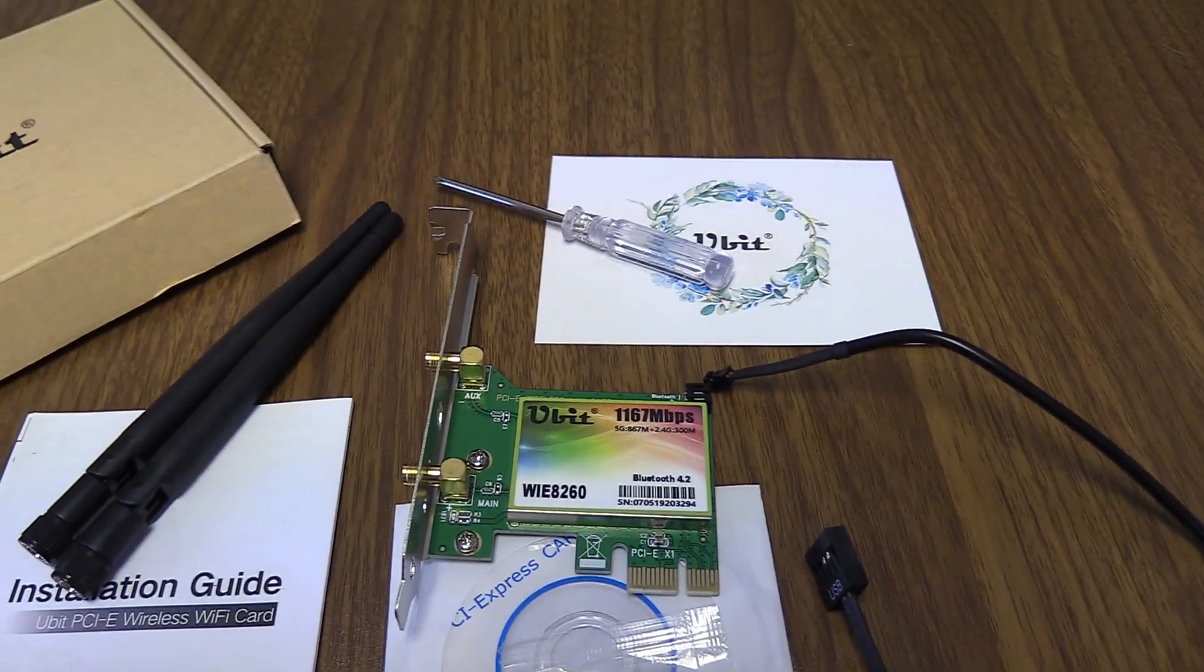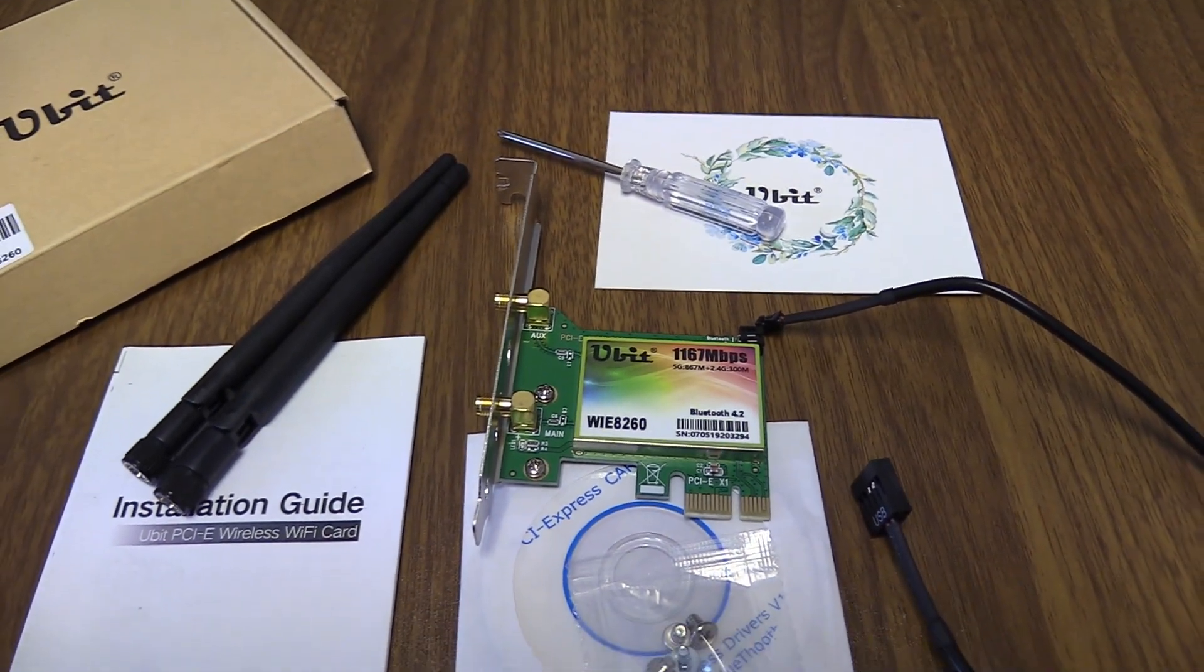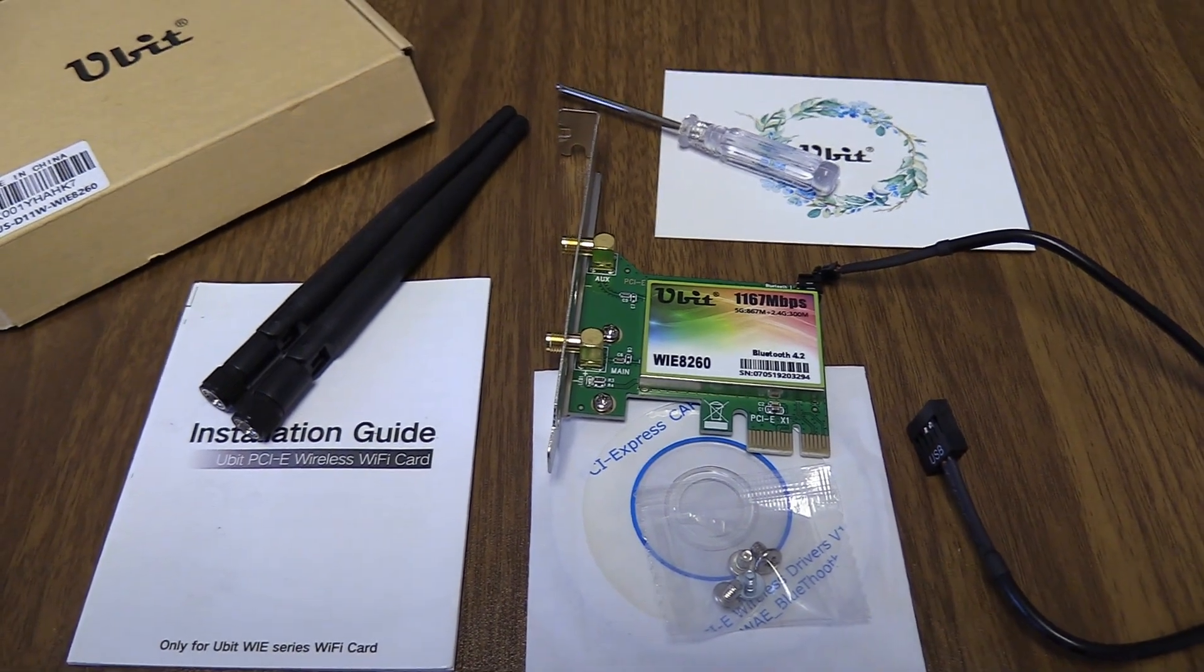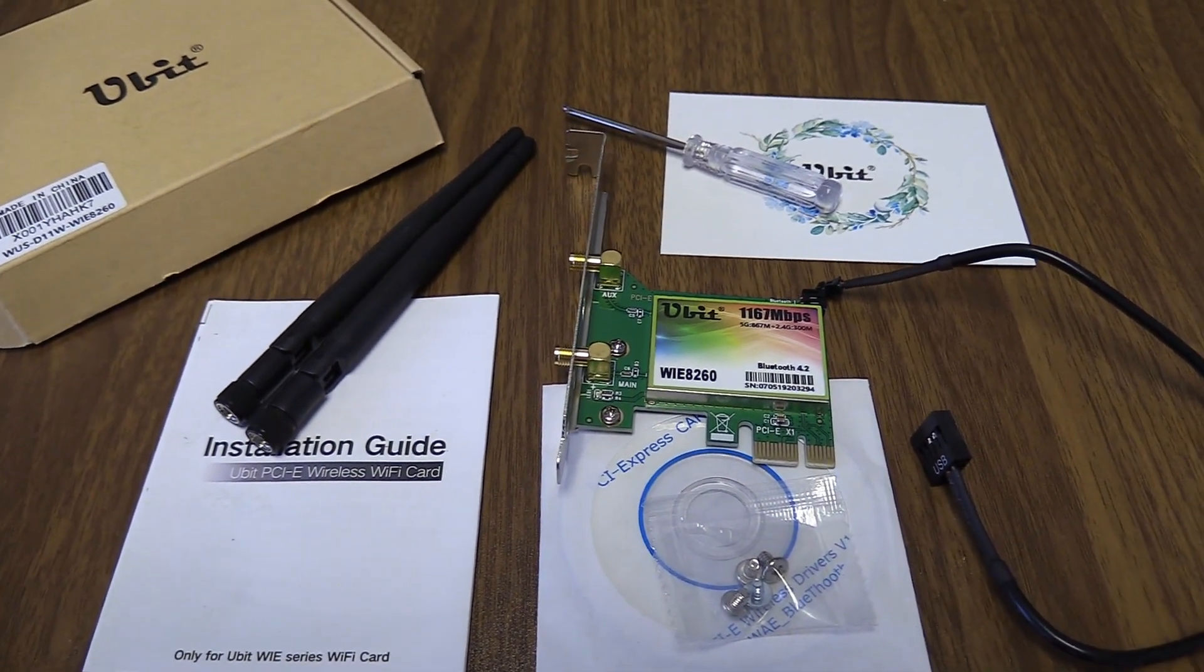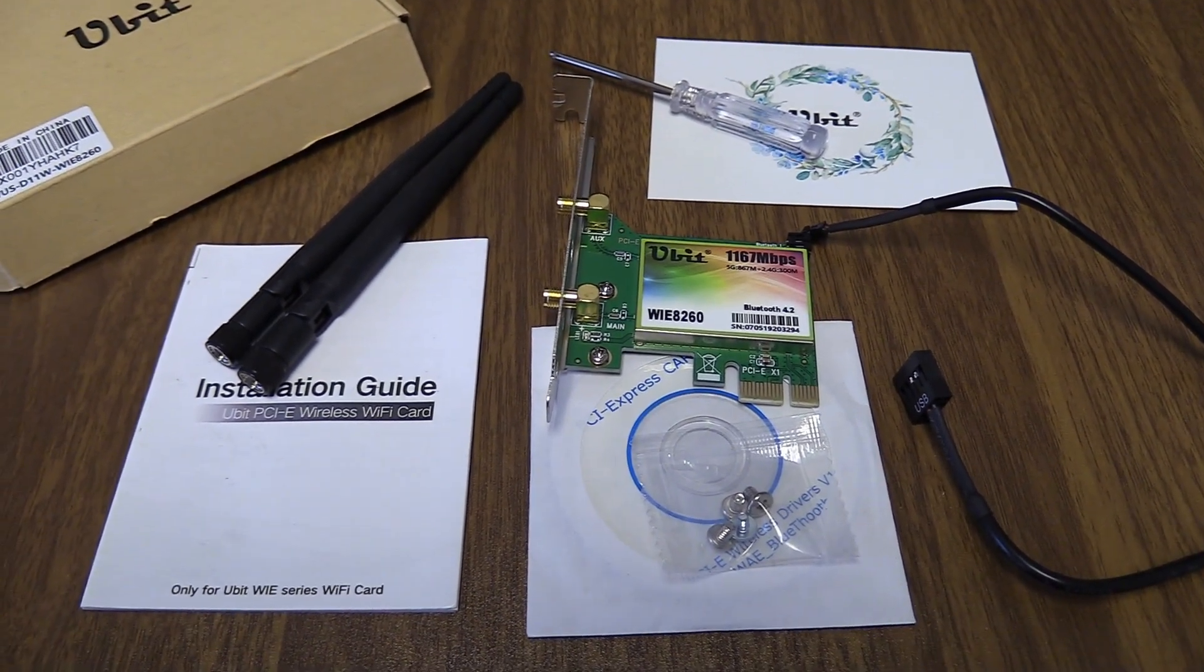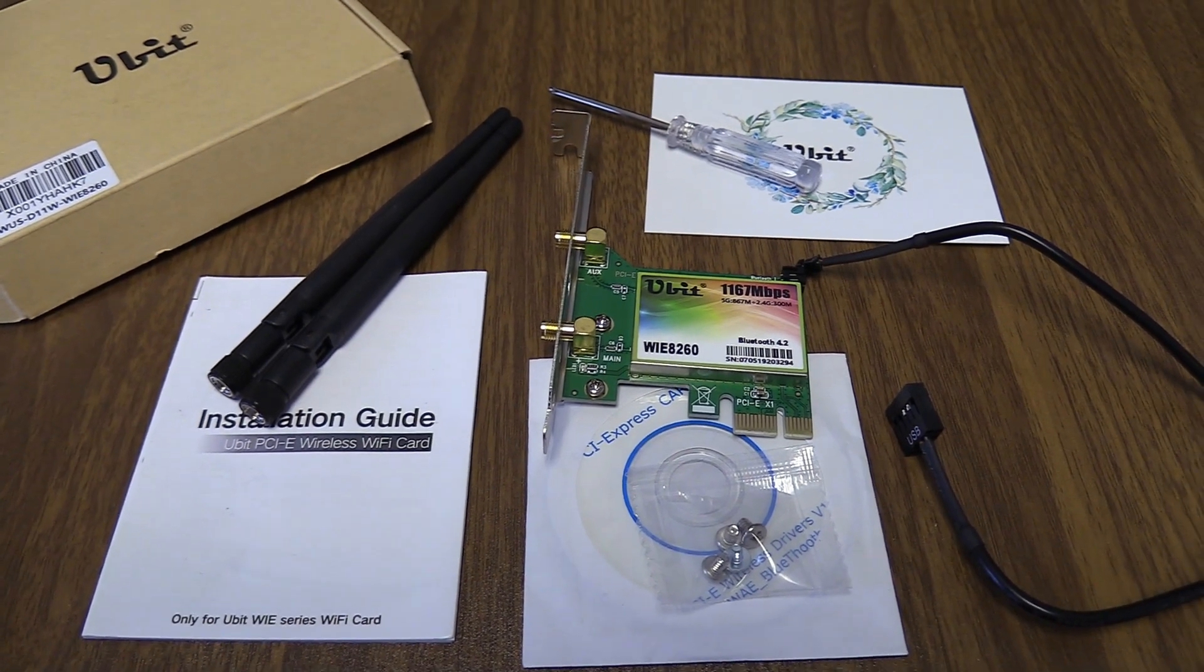It does come with a little screwdriver, which is pretty cool. For convenience, if you don't have one of those handy, it will come with that. So let's go ahead and jump into the actual installation.